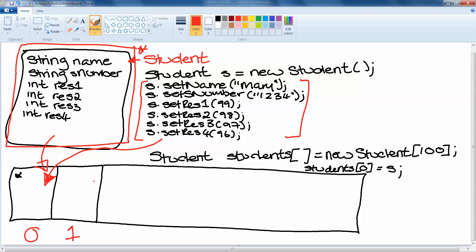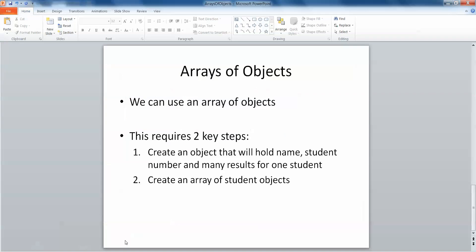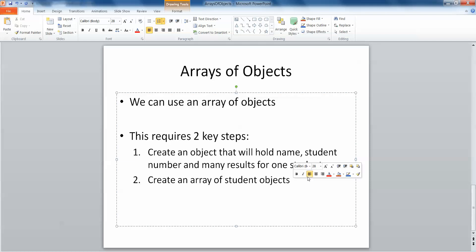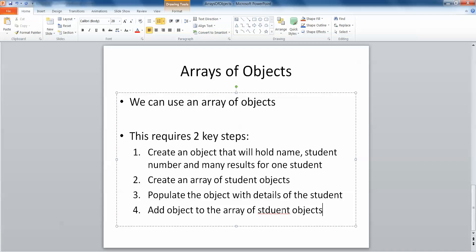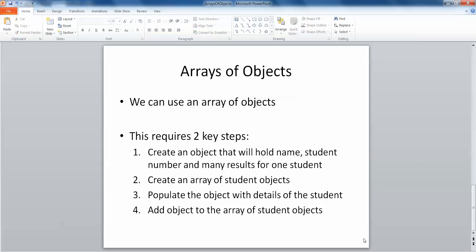So the steps are if you want an array of objects: first thing you do, create an object that will hold all of the details that you want. Then you create an array of student objects. Then we populate the object with the details of the student and add the object to the array of student objects. And if you follow those steps, you'll find that it's very straightforward to you, and it's probably one of the most efficient ways to store data of this type.